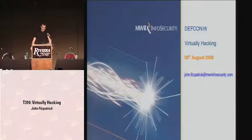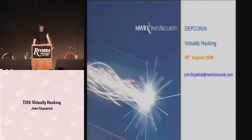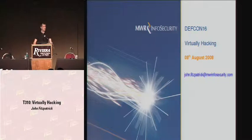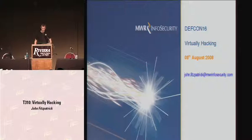Chuck Norris came to me the other day. He said, 'John, I need some tools to help me hack VMware.' So I got to work. Well, that's not entirely what happened. In fact, it's not at all what happened. But just in case Chuck comes around, I've got some stuff ready for him.